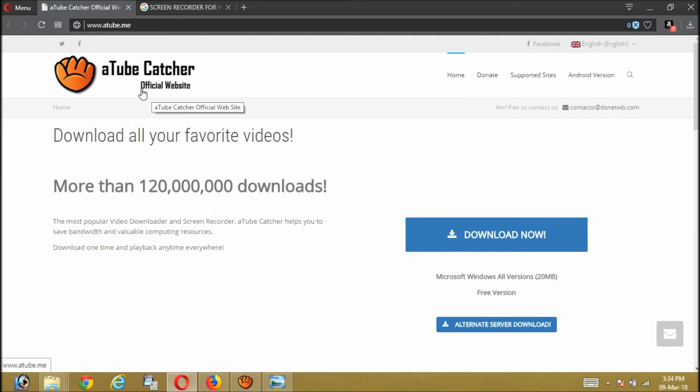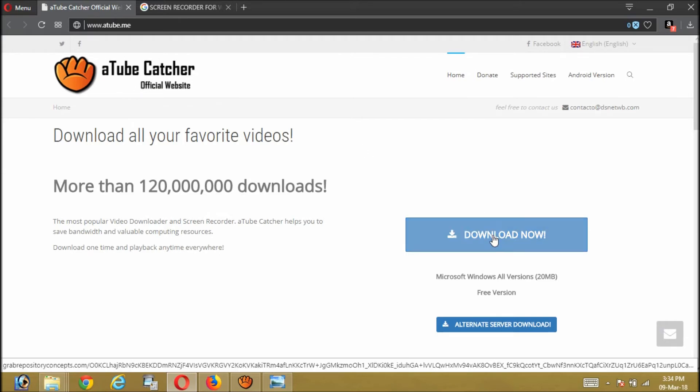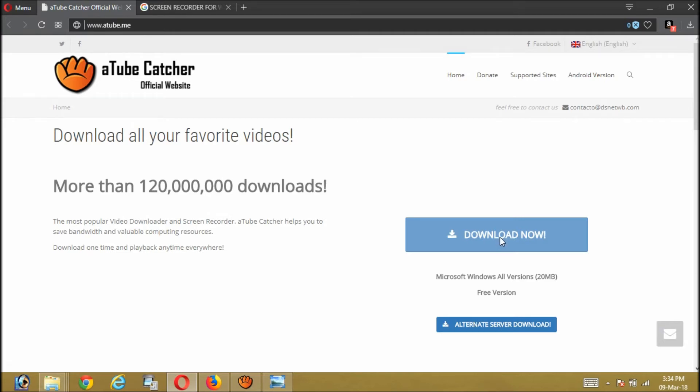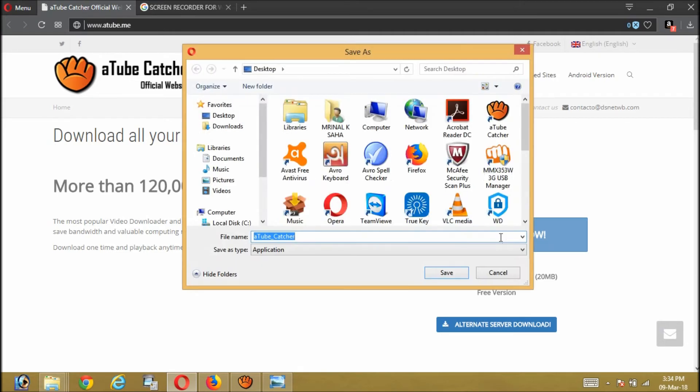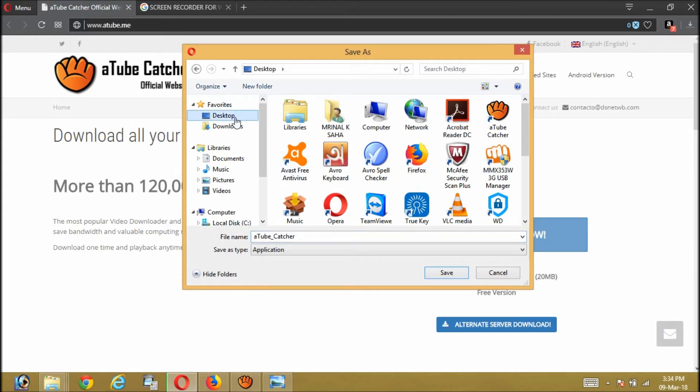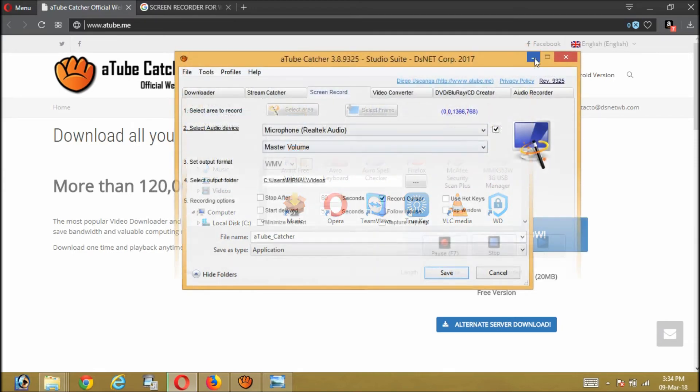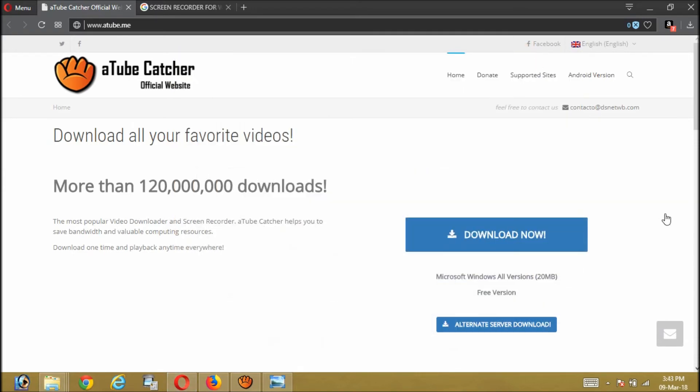First you click this Download Now link. Whenever you click this, there will be an option for the place where you want to download the software. You can choose desktop and then save. If you press save, automatically it will start downloading.